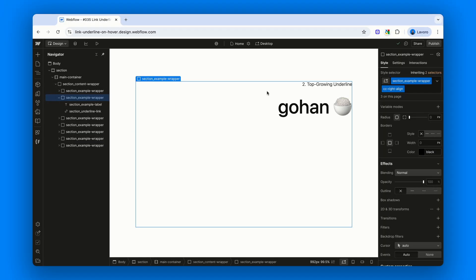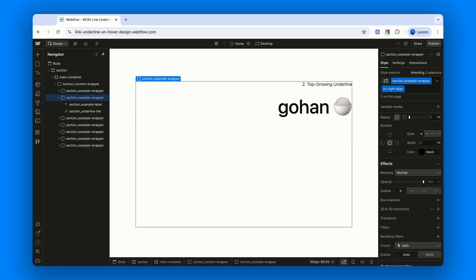The title of this one is Top Growing Underline. Why? Because instead of growing the bottom border of the link, we're now growing the top border, still sliding in toward the inside. Just hover over the link and you'll see it right away.